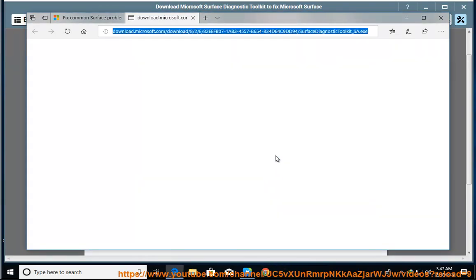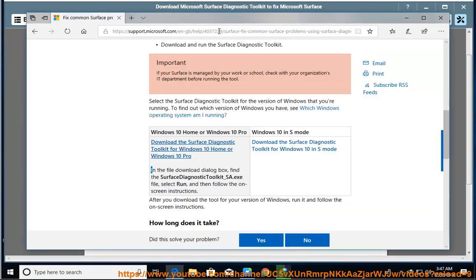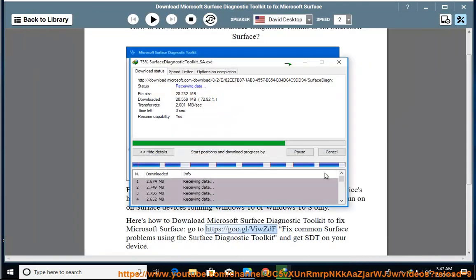Microsoft Surface Diagnostic Toolkit. Thank you.